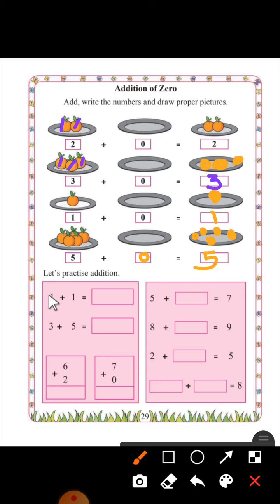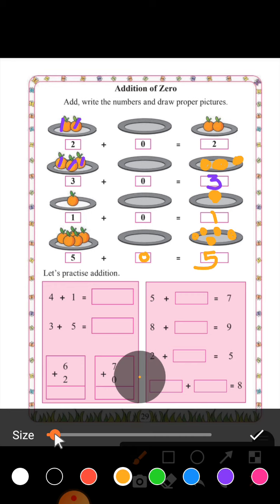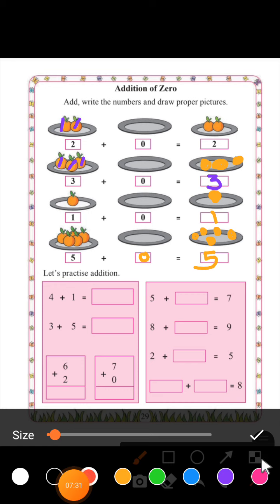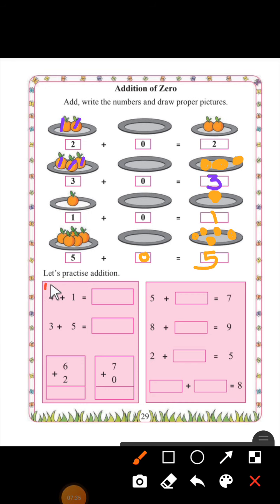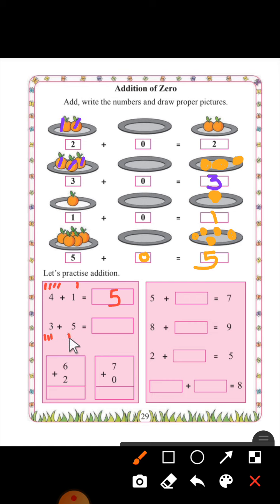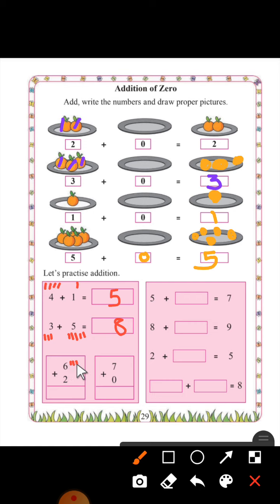Let's practice addition. Four plus one, two, three, four, five — four plus one is equals to five. Three, four, five, six, seven, eight — three plus five is equals to eight.